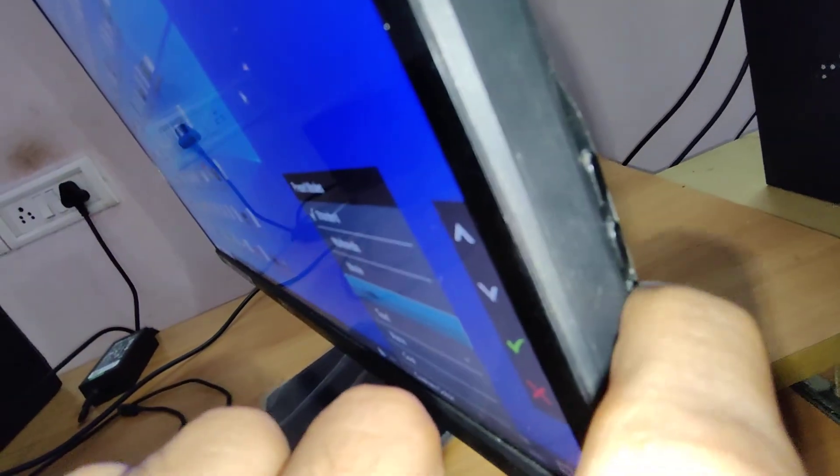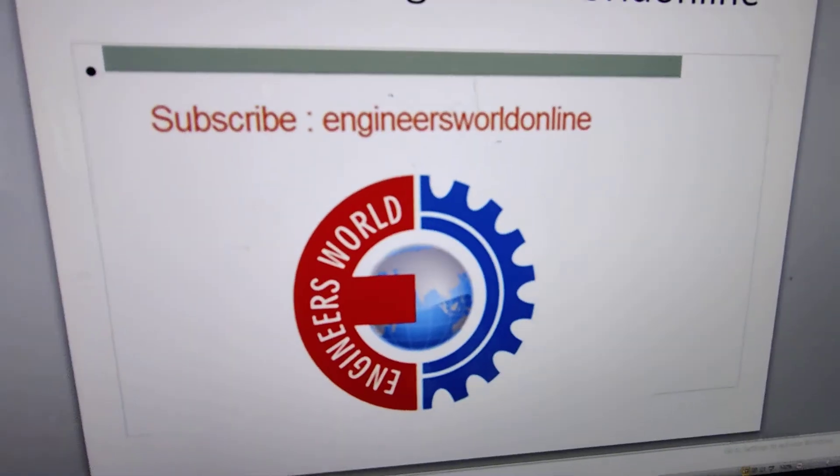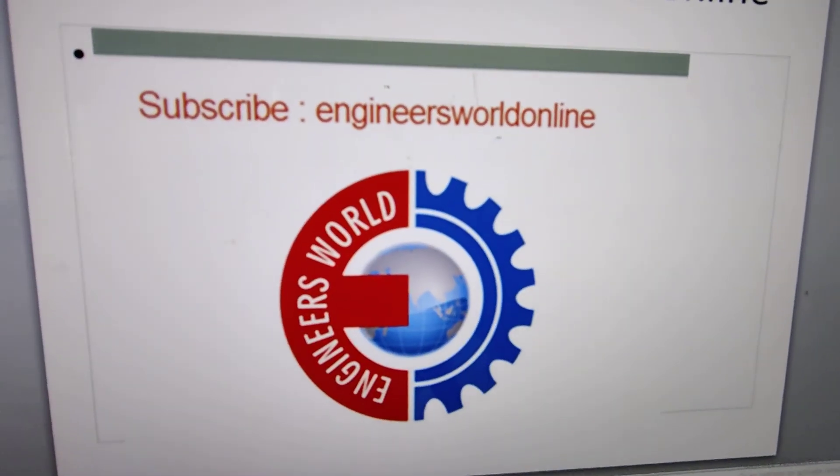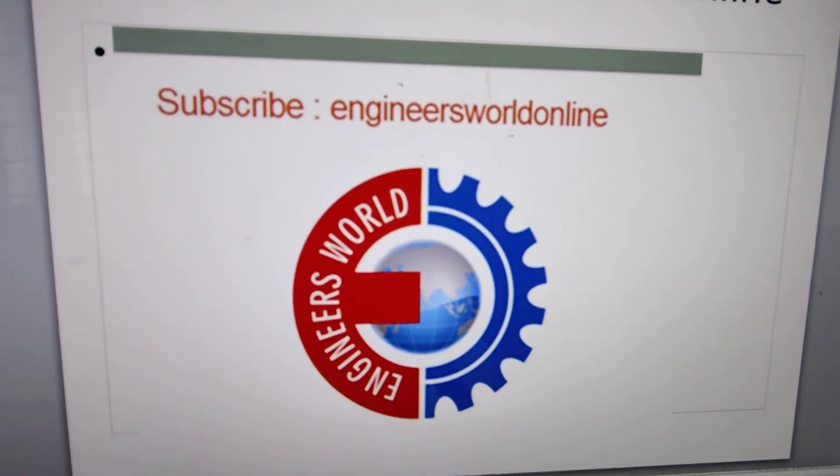After that, you must press the third button here. Now the game mode is enabled for our Dell desktop monitor. For more video updates like this, subscribe. Thank you.